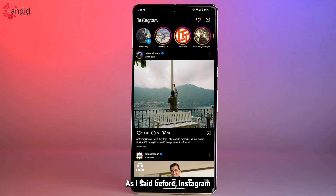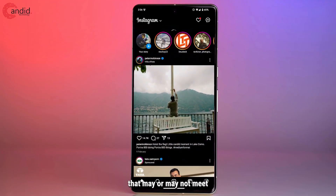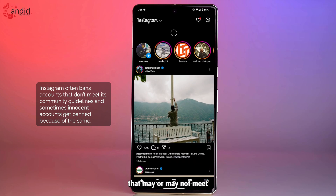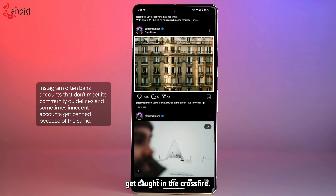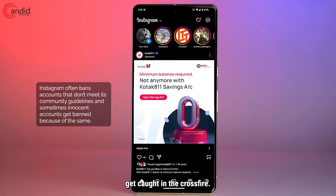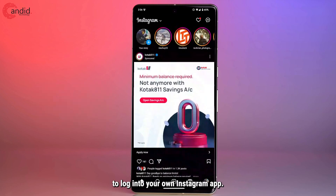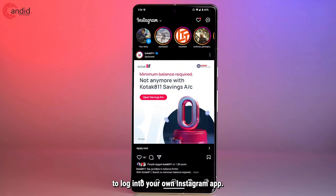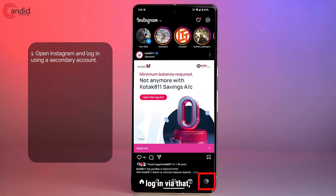Instagram often bans accounts that may or may not meet its community guidelines, and sometimes innocent accounts get caught in the crossfire. If that is the case, you will obviously not be able to log into your own Instagram app. So the first way of fixing it is if you have an alternative account, log in via that.